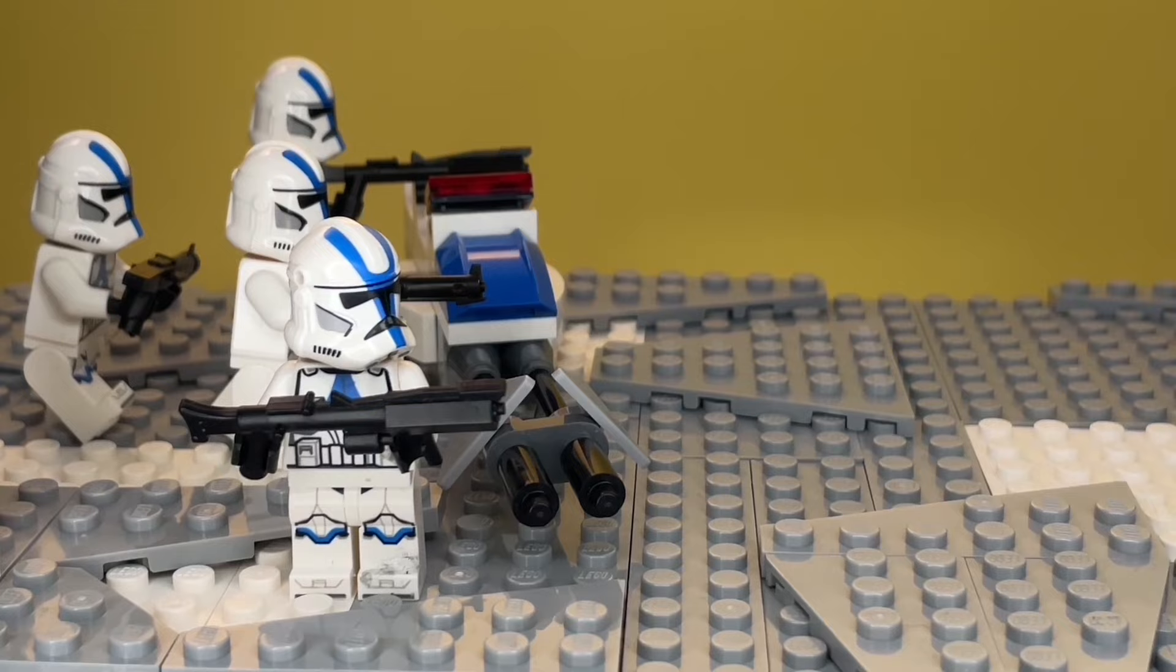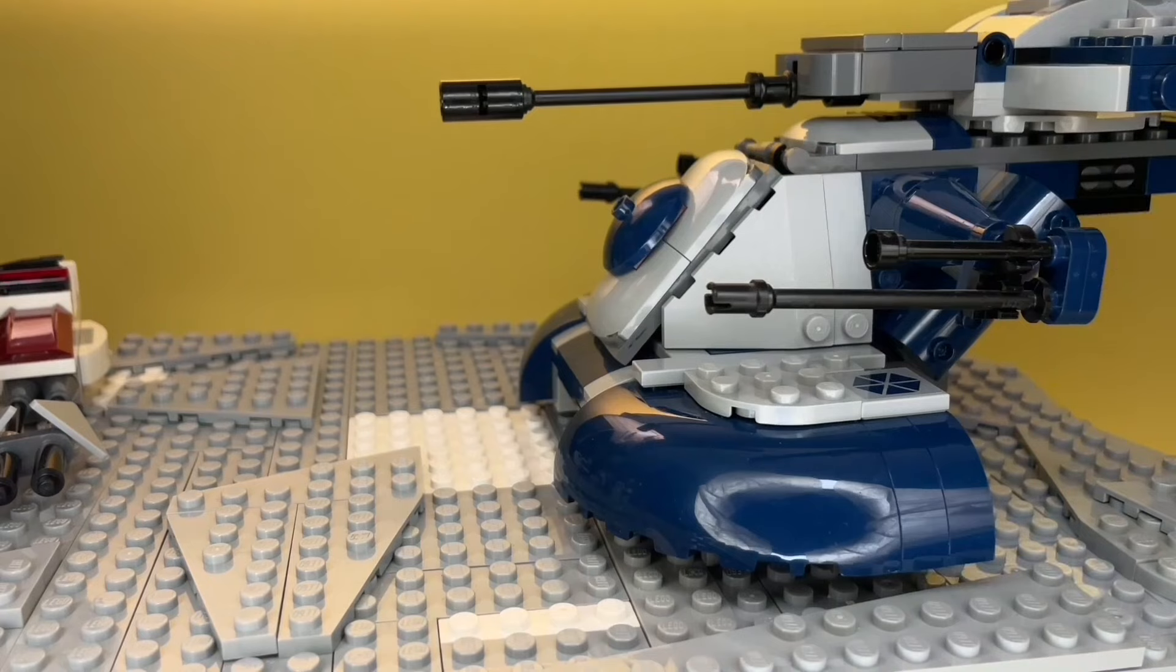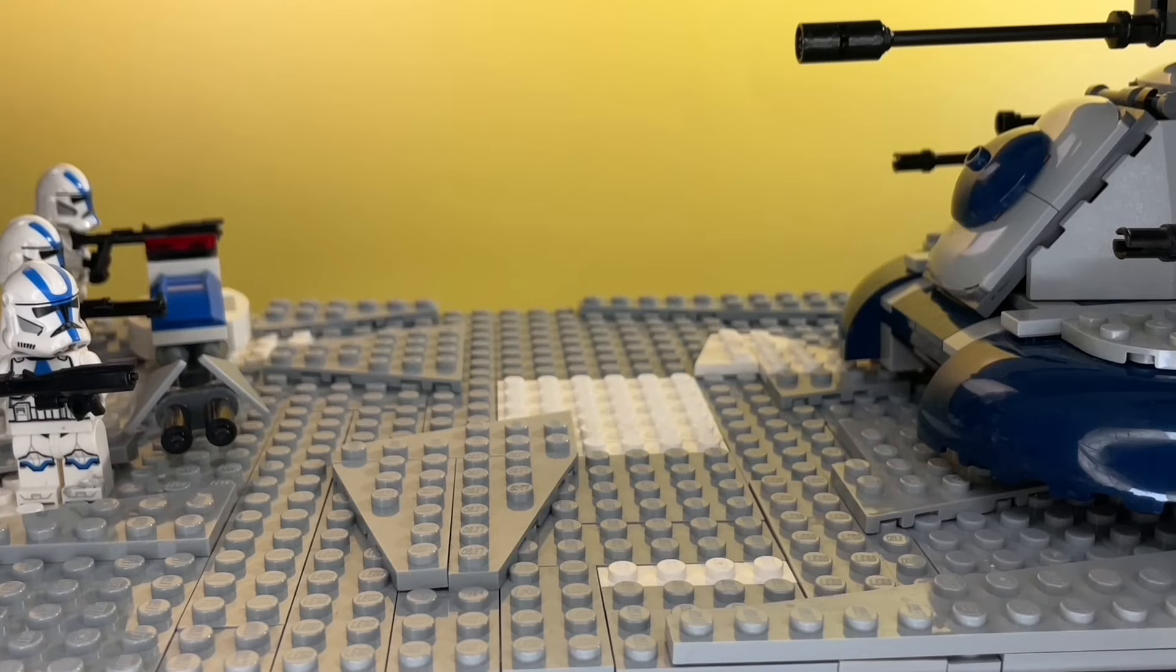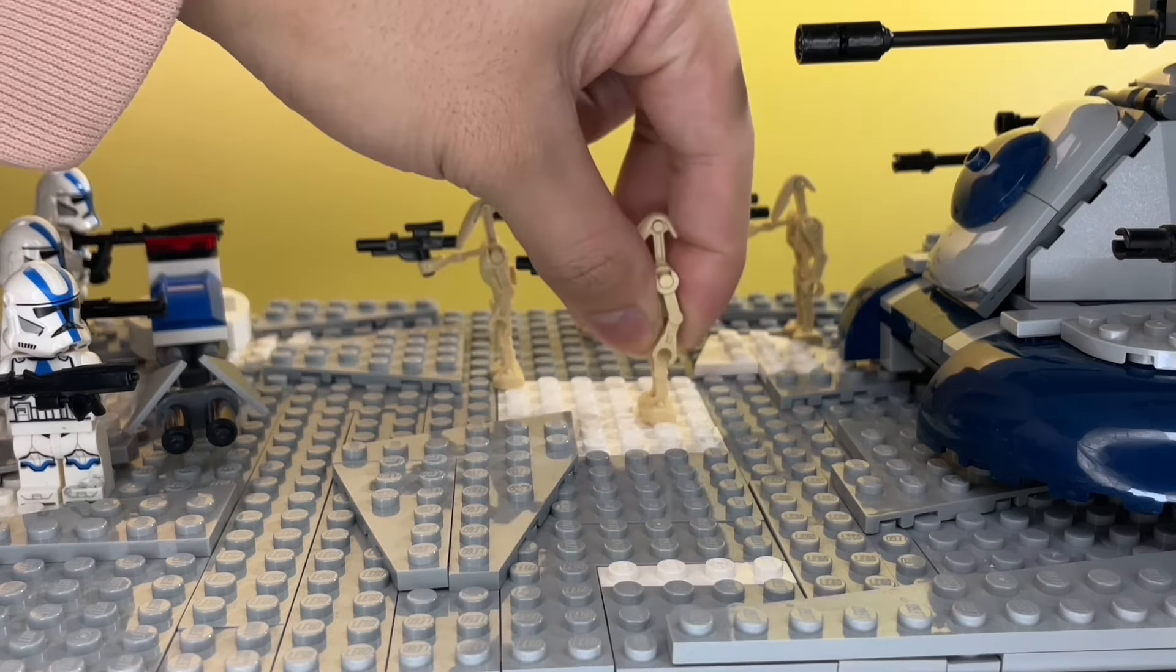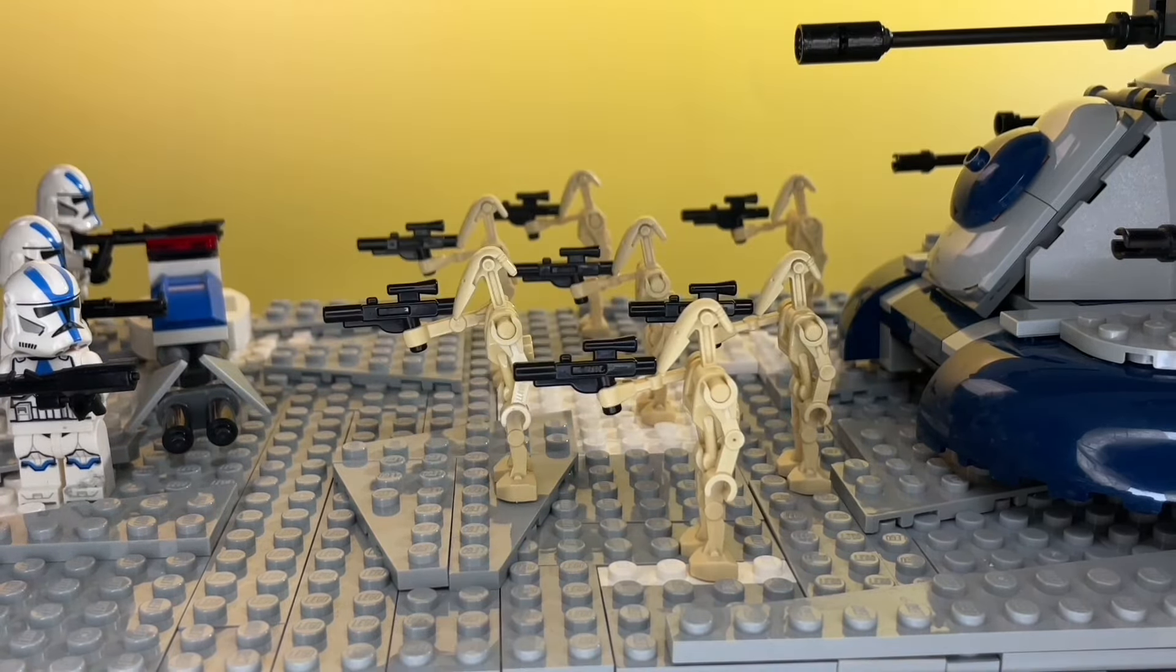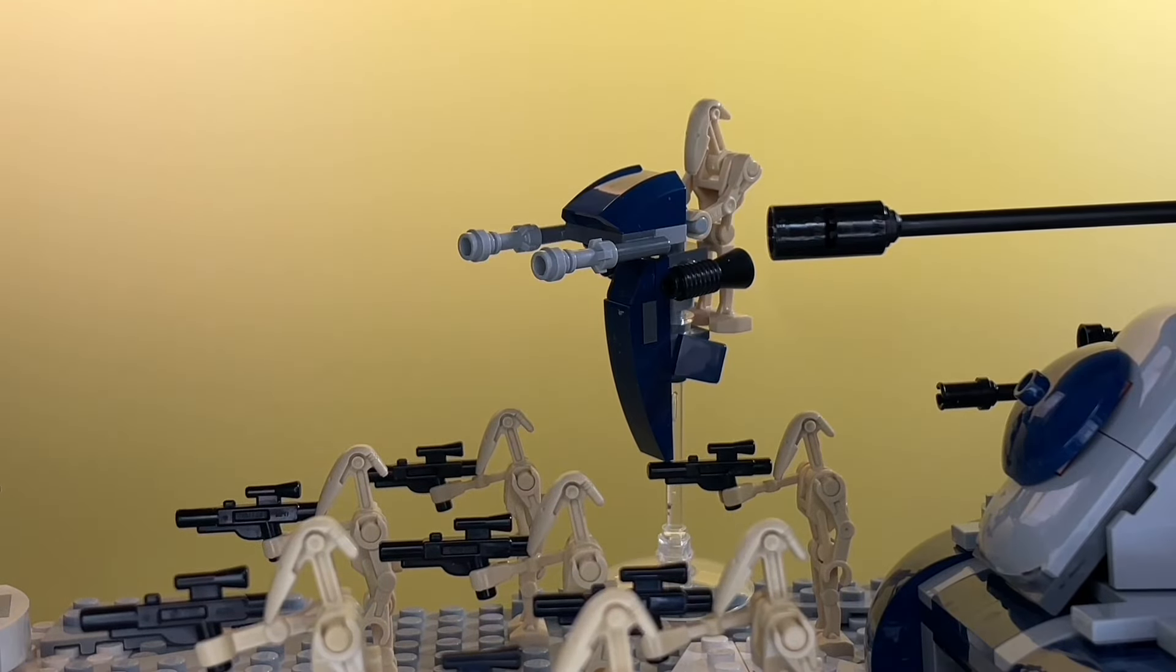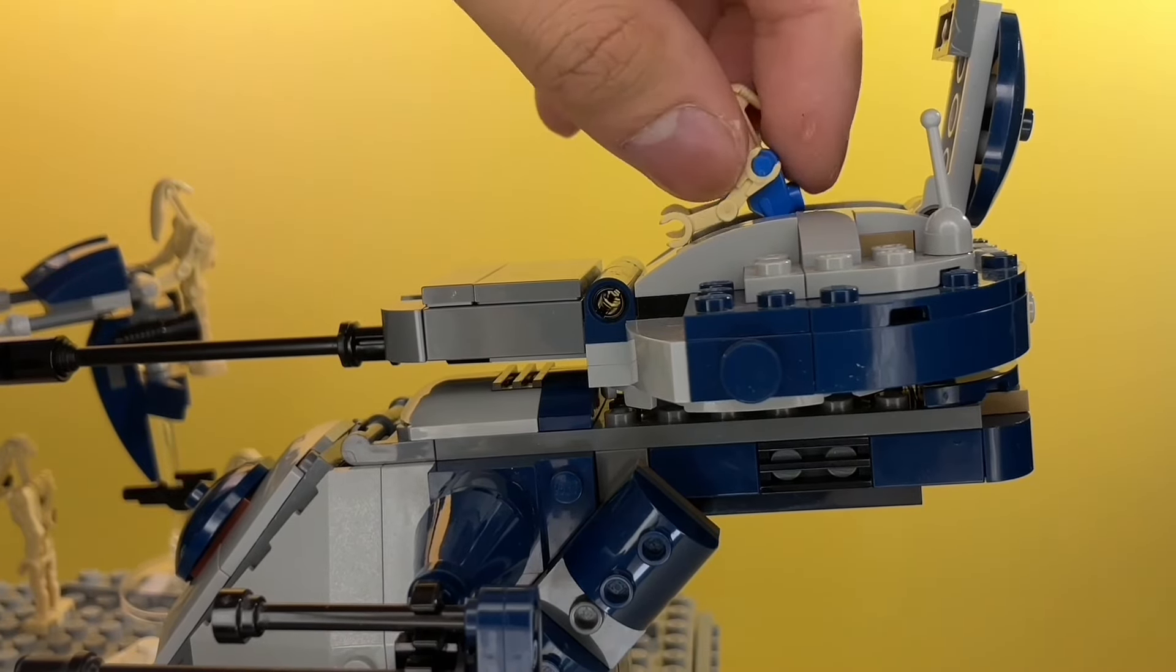Now we're moving on to the droid army. I gave the droids an AAT. I'm surprised it's still intact after everything it's been through. Now I'm gonna add the droids. I'm adding as many as I can fit on here. I'm also gonna add one of those flying things. And finally, a pilot for the AAT.